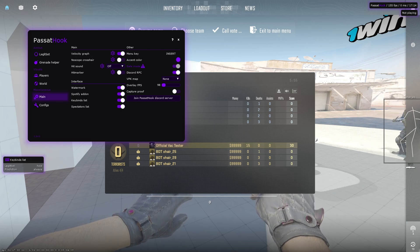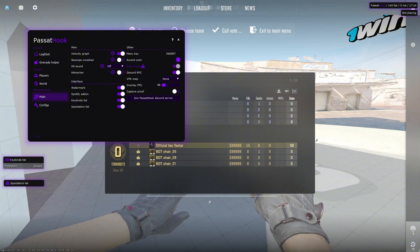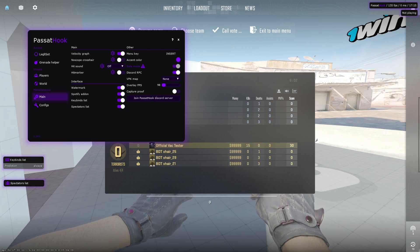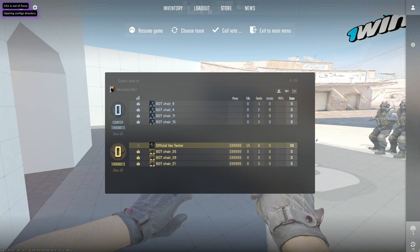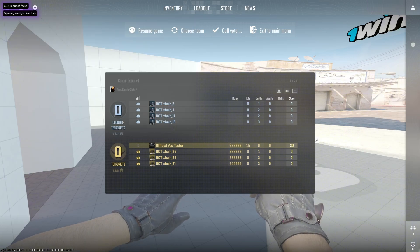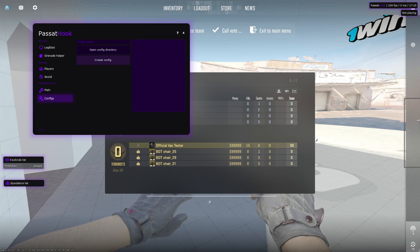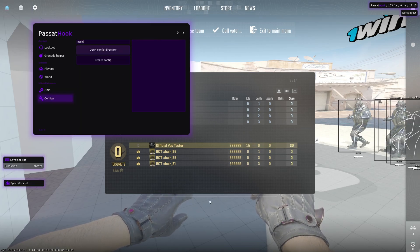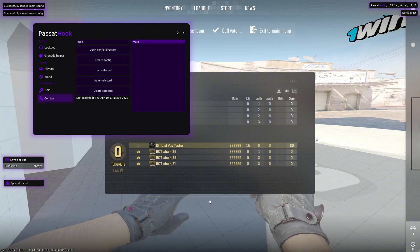You have the keybinds list, which shows you what keybinds you have active and which ones you're holding. There's also a spectators list to see who is spectating you in-game. In the Config tab, you can open the config directory — it's located in Local Disk C — and you can save a new config, for example named 'main', create it, save it, and load it.